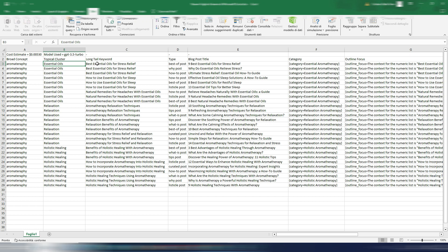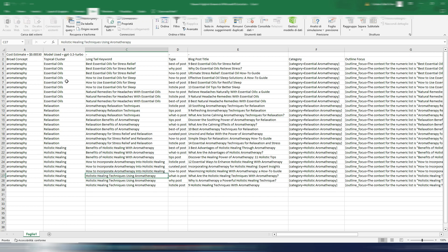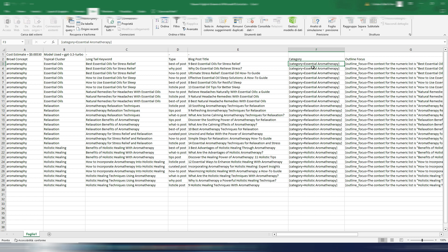Best essential oils for stress relief, how to use essential oils for sleep, natural remedies and so on. So I have my long tail keywords, my topical clusters, I also have a suggested category here. And when you upload these blog posts made with for example the bulk writer on your WordPress, you can also generate this category if you don't have this category on your WordPress site.